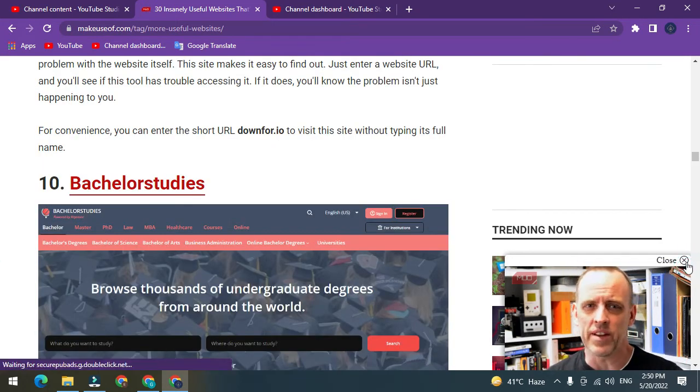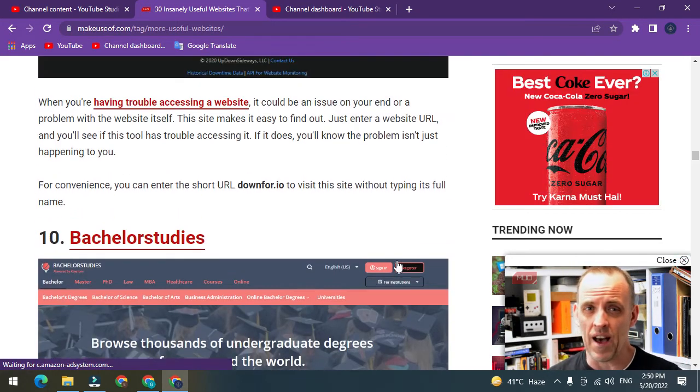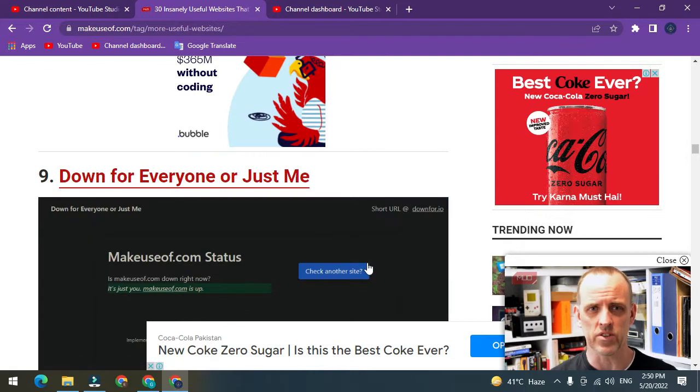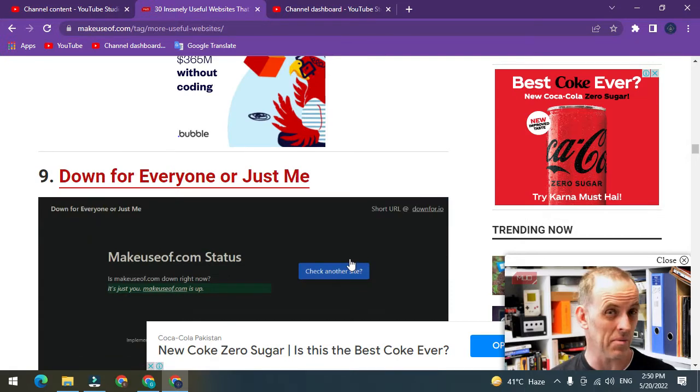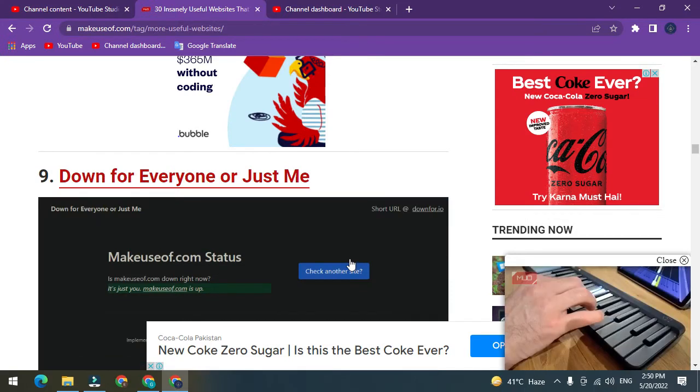Hello friends, how are you? This is the second part of most useful websites for your daily routine.